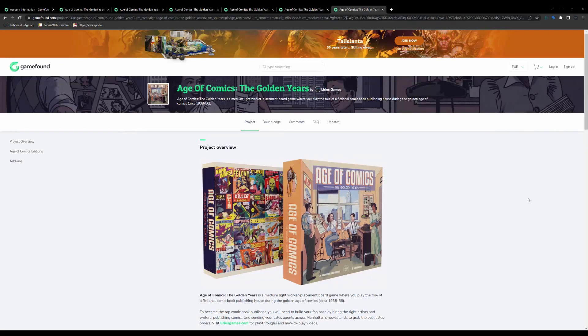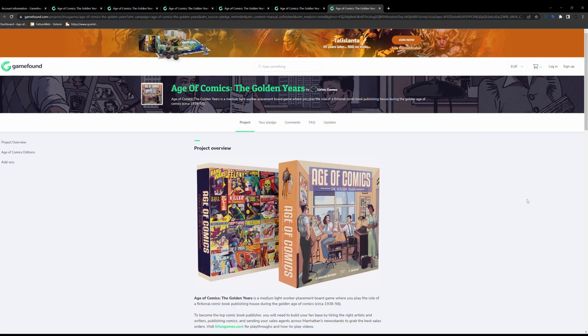Here's a quick guide on how to complete your order on GameFound. Once you click on the link we send you by email to complete your pledge, you are taken to this page on GameFound.